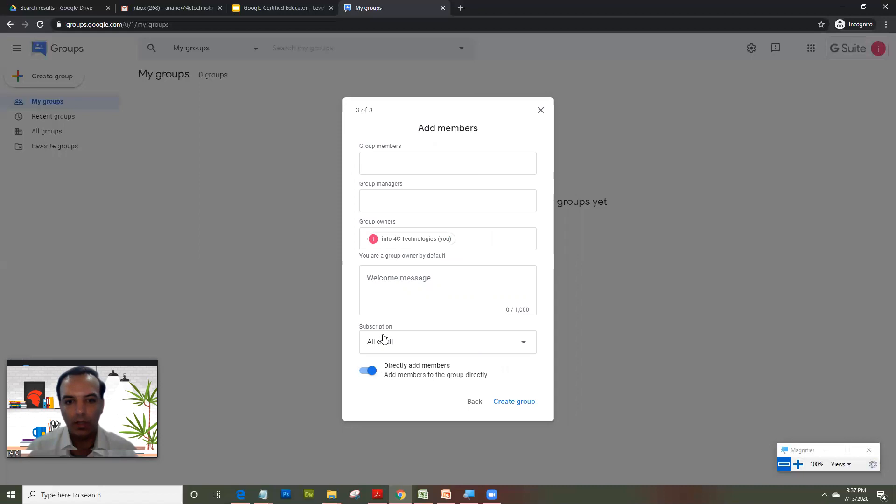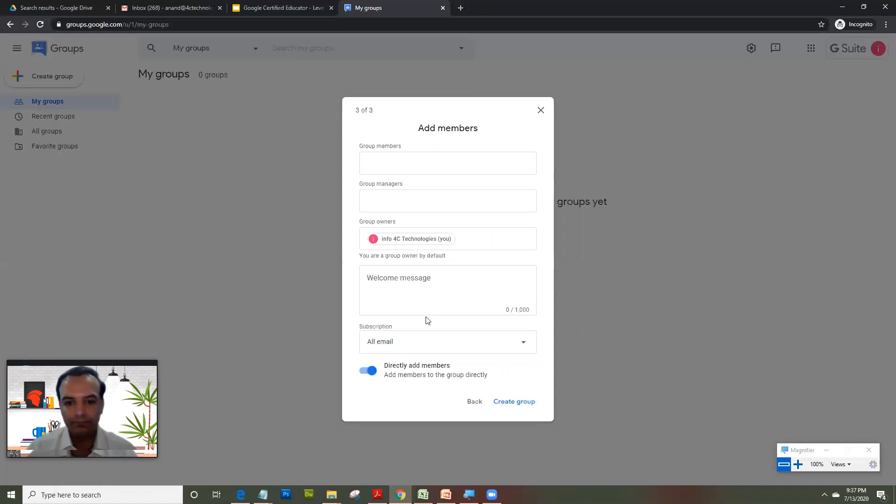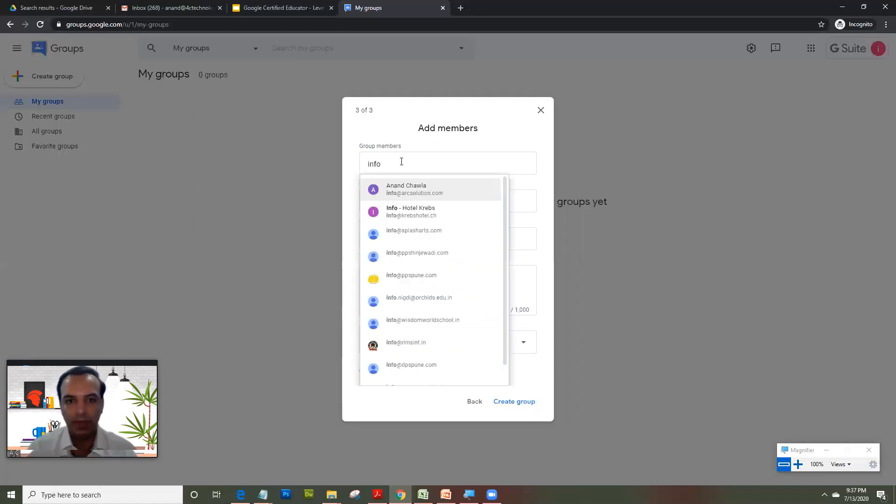And what I can do is in subscription, I will select email. And in group members, I will add the IDs.